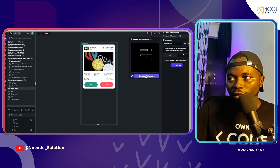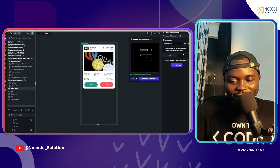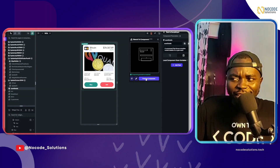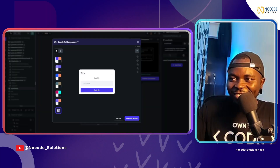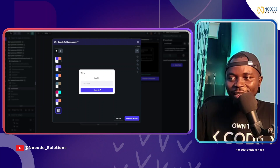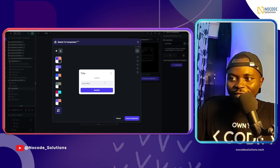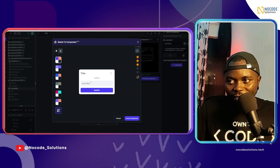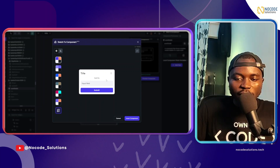I'll click generate components and see what it does with just this illustration. Component generation completed successfully — that was fast. Let's preview: it's not bad — it understood the button, the input field, the subtitle, and an action. I'll give it three stars for feedback. One improvement they could make: after the illustration, there should be a way to add a prompt so users can describe what they want — the model would perform much better.